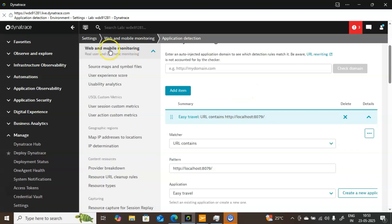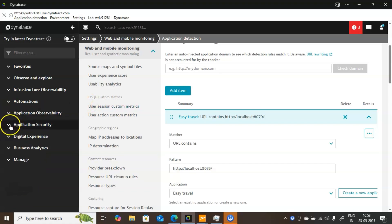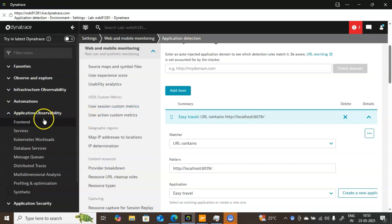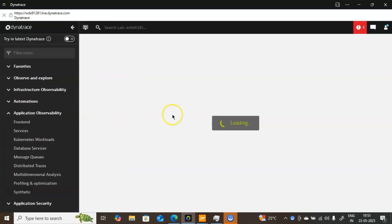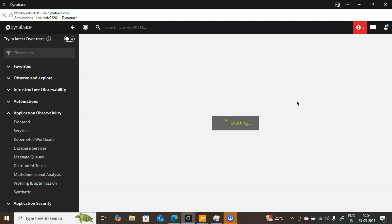You know the path: go to Settings, then Web and Mobile Monitoring, and Application Detection. Once you have configured here, you should come to Application and Observability, then click on Front End. Whatever things we have configured so far, that information will appear inside Front End. Now it is loading — we are able to see the Easy Travel application information. It shows how it is performing, which browser is being used such as Edge or Chrome, whether it is a real user or bots — all that information will be captured.